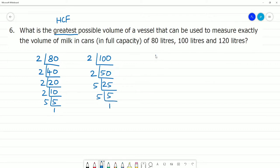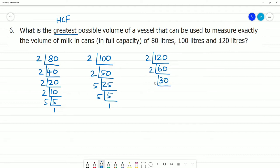Next, for 120 liters: 2 divides 120, giving 60. 2 divides 60, giving 30. 2 divides 30, giving 15. 3 divides 15, giving 5. 5 divides 5, giving 1. So, the prime factorization of 120 is complete.